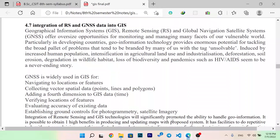Hello guys, I am in the GIS collector series. In this lecture, we are covering the integration of remote sensing and GNSS data into GIS. In the Geographic Information System, remote sensing and global navigation satellite system are key components.